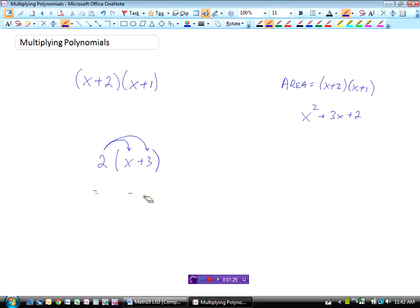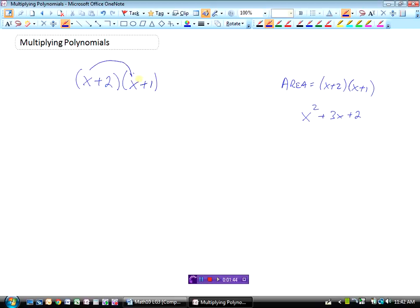Well considering the example that we've got here now, it's really no different. I've got some stuff in the bracket here that needs to be multiplied by two things this time in the bracket. So everything in here has to be multiplied by everything here. I'm going to start with the x and multiply the x by everything in this bracket. x times x would give me x squared. x times 1 would give me 1x.